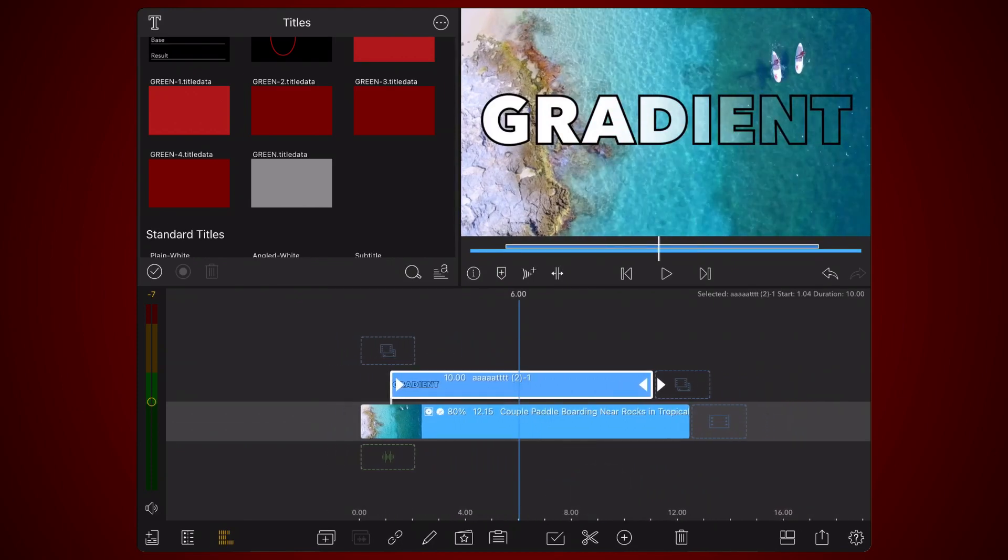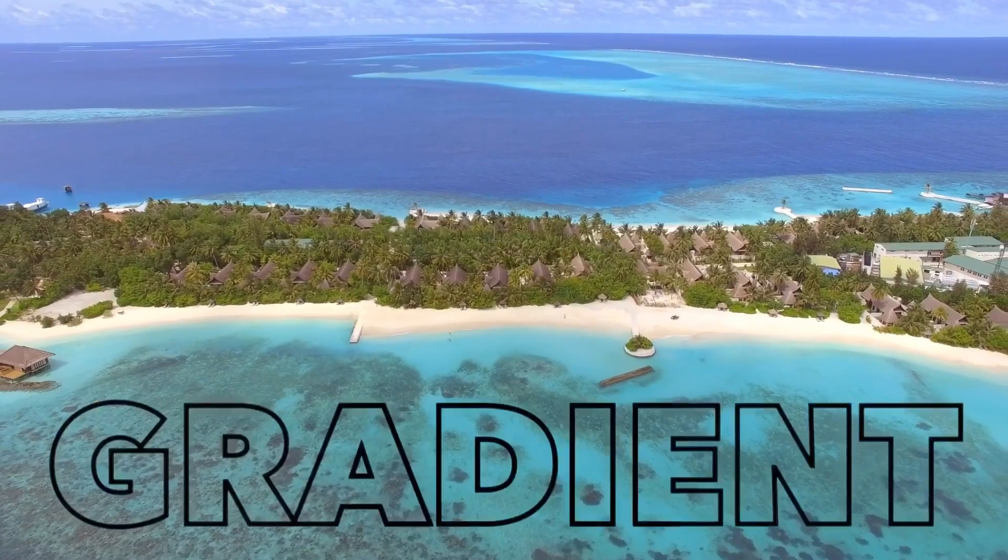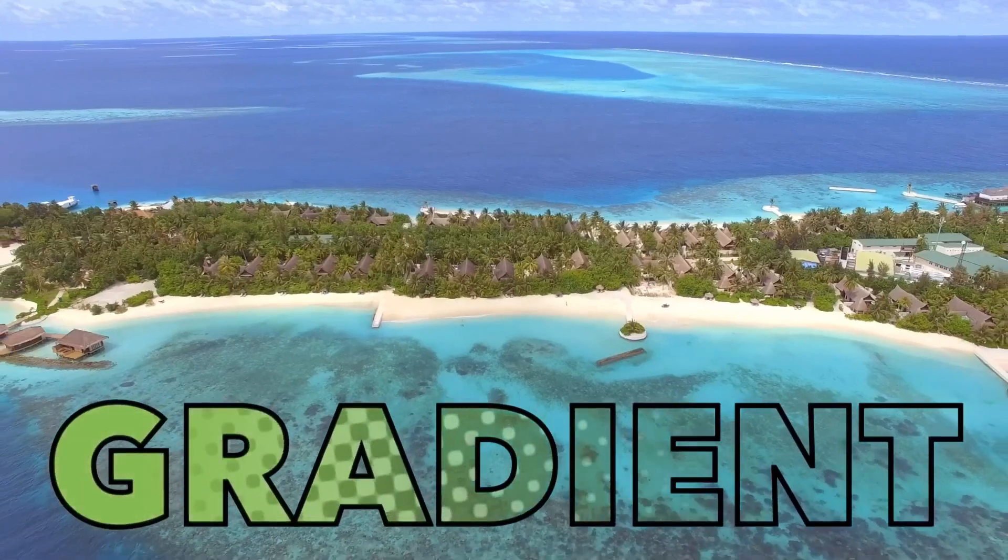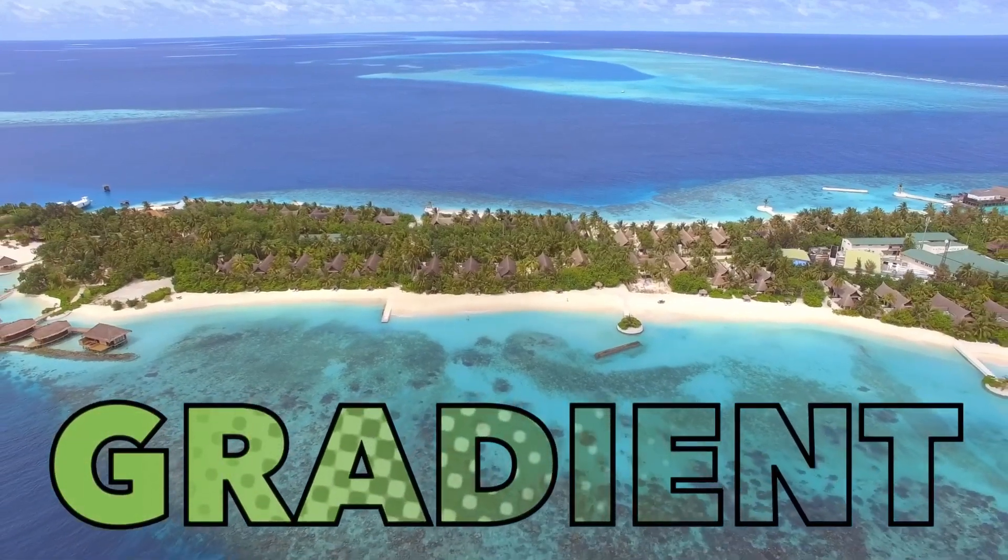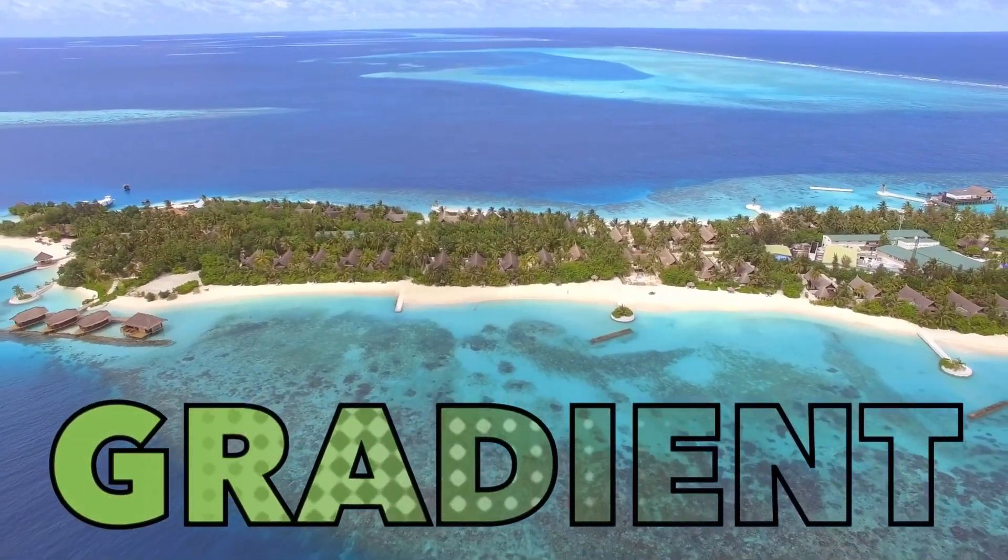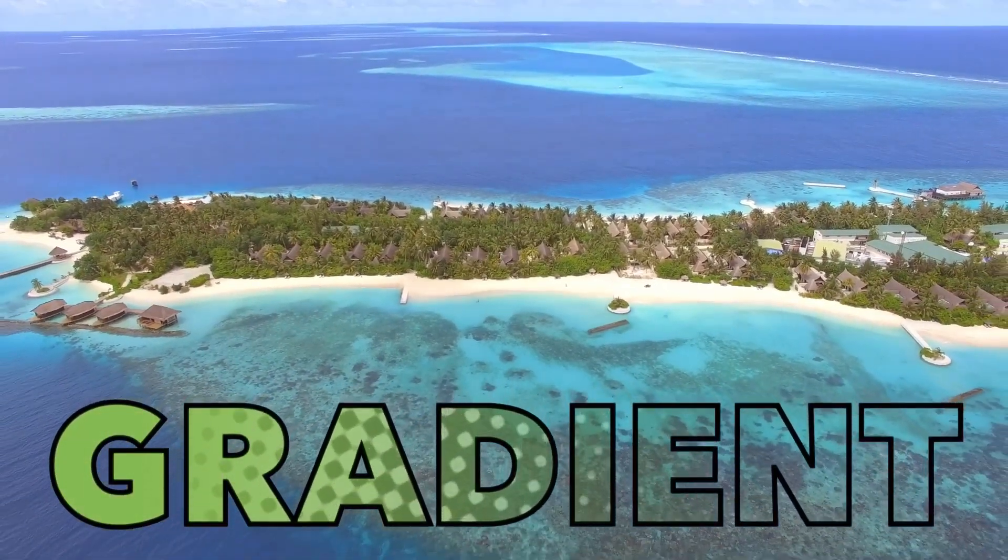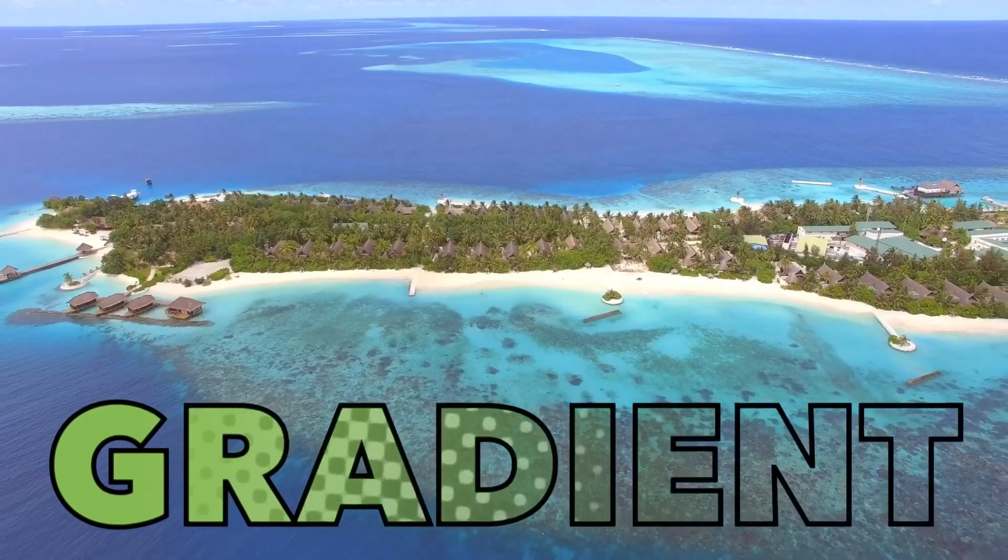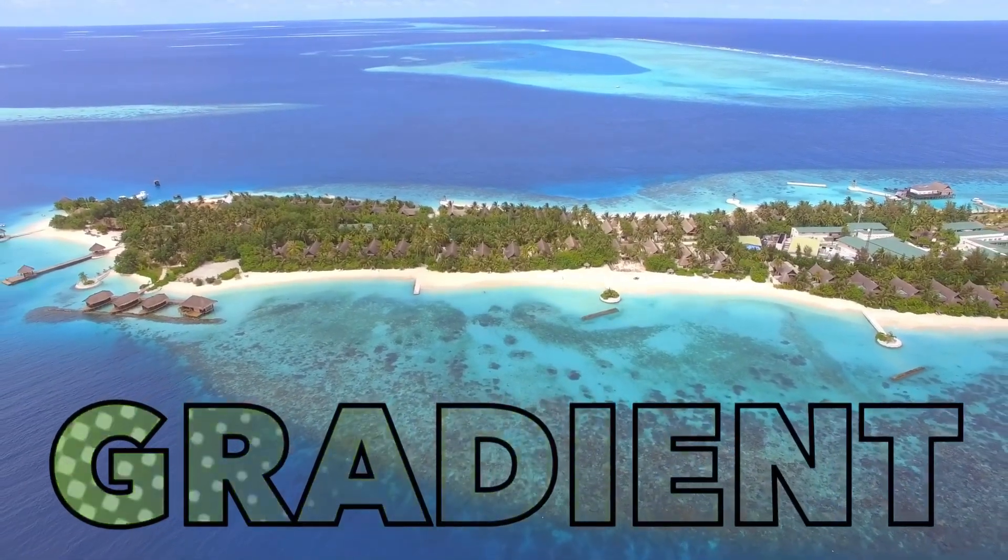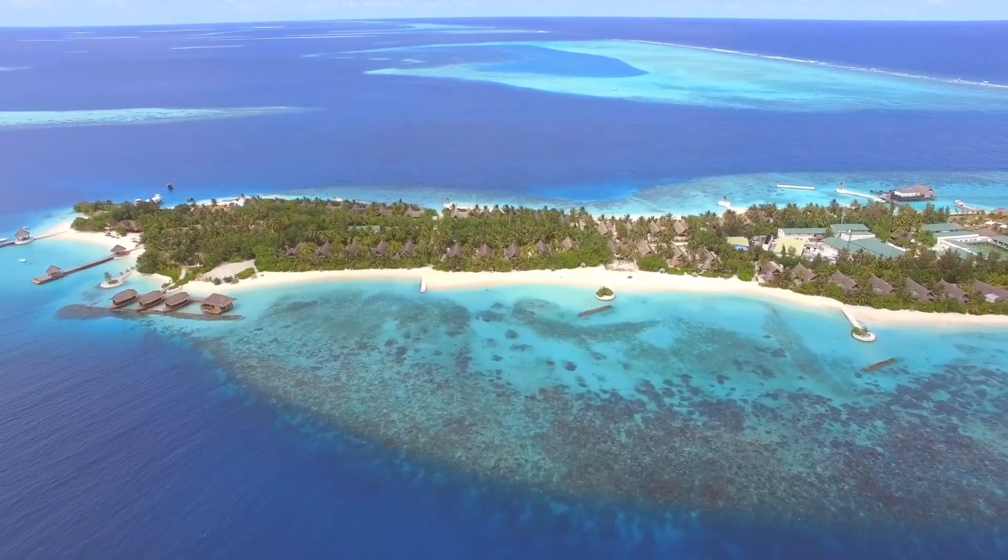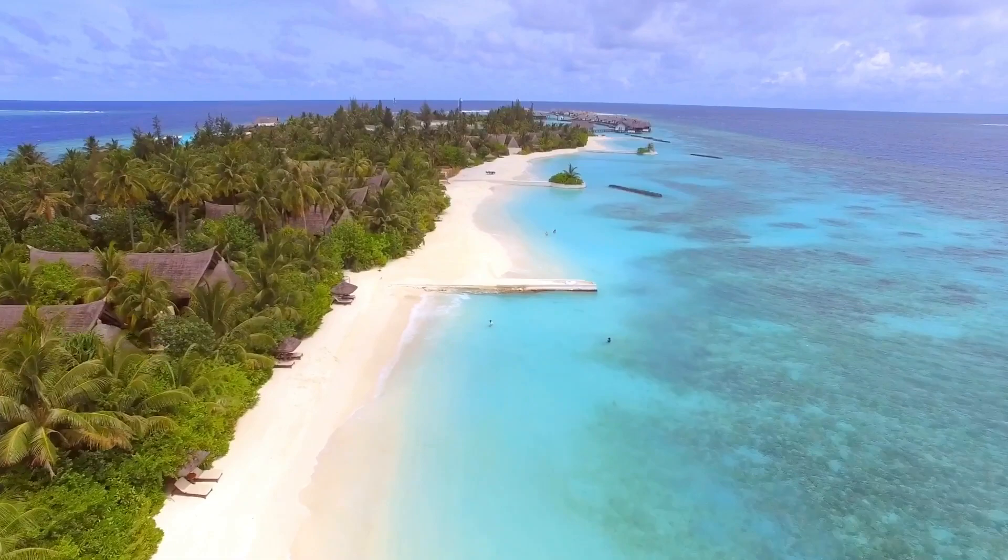Here's another example. Later in the tutorial I'll show you how to use this method also for lower thirds.